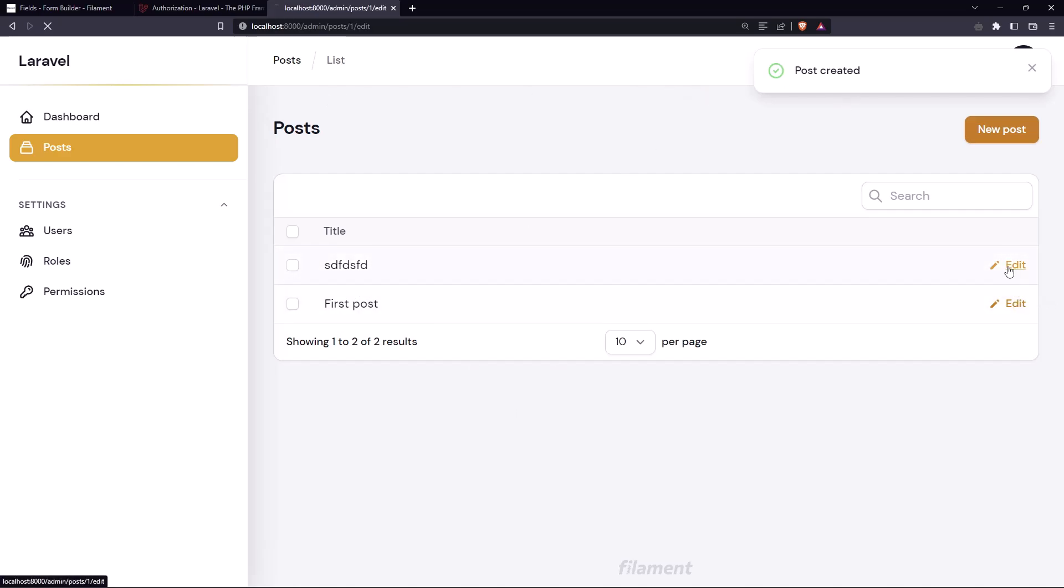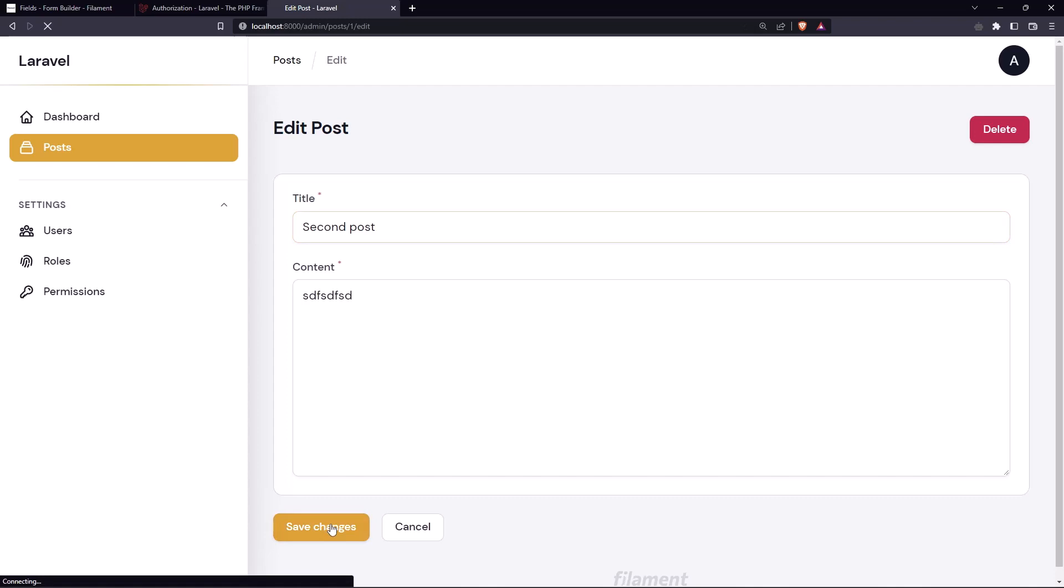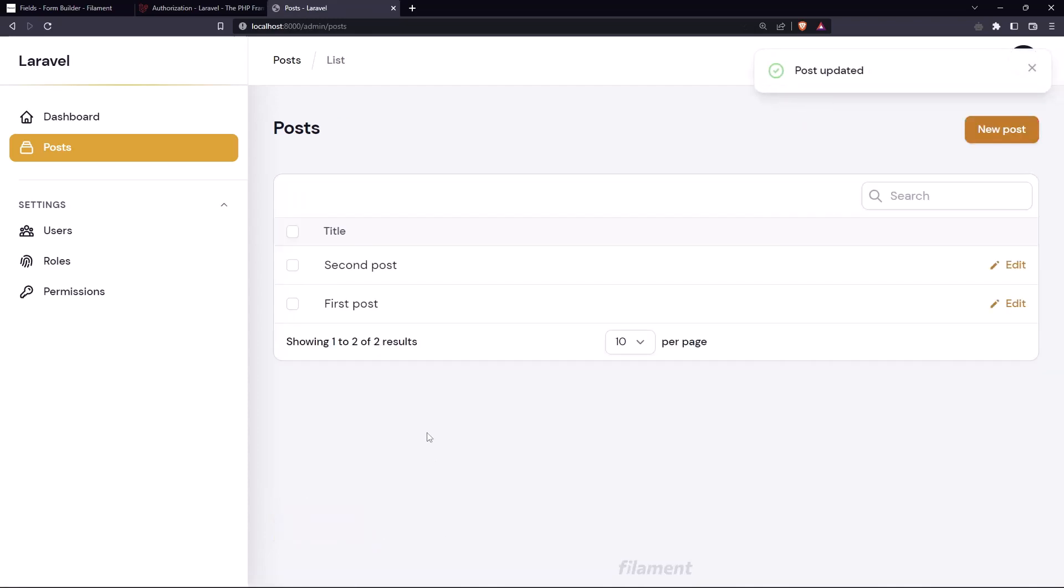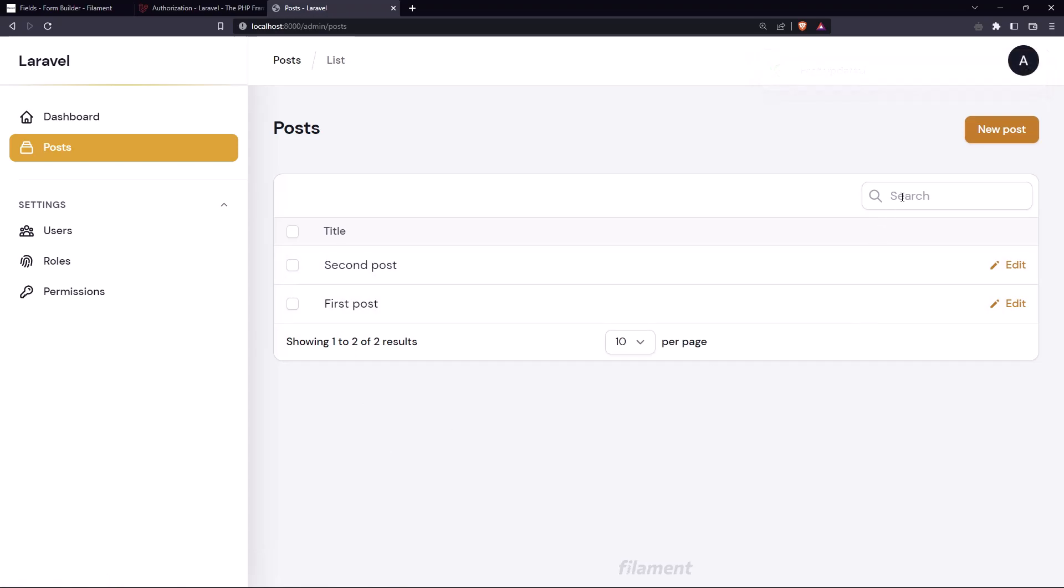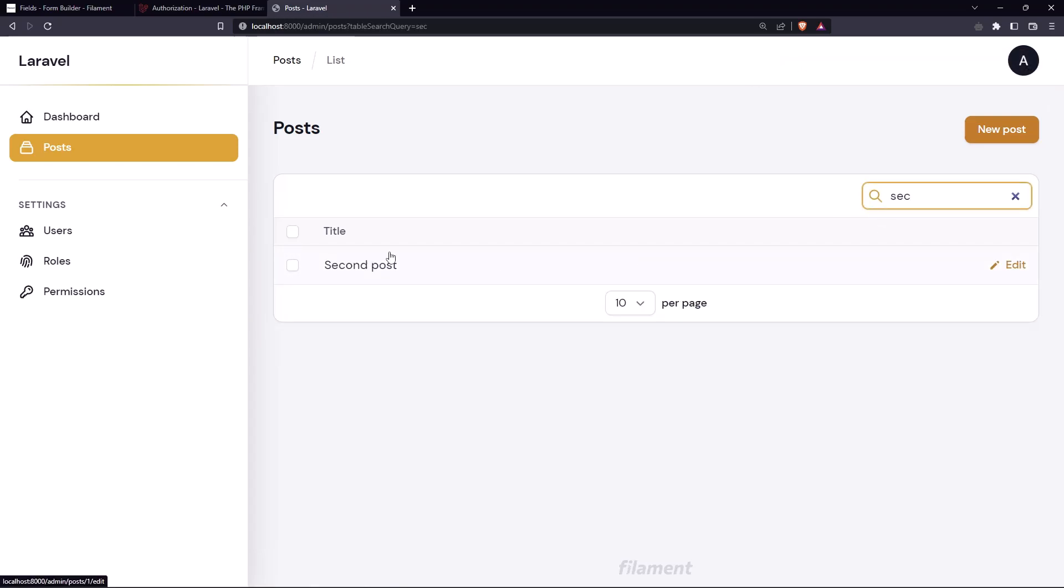And if I edit this one, so let's say second post, save changes. Post updated and we updated the title here. And if we search for the second post we have only the second post.